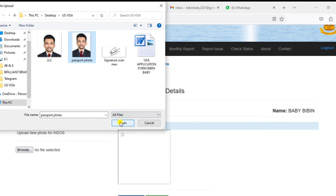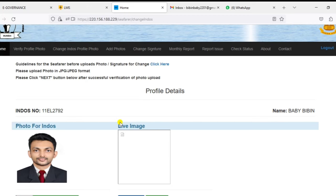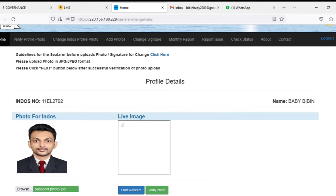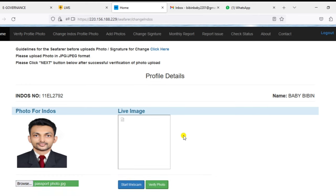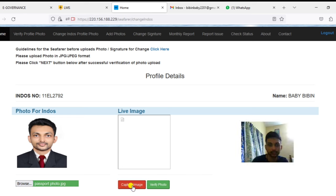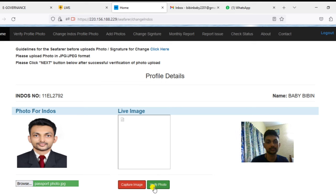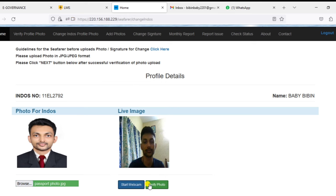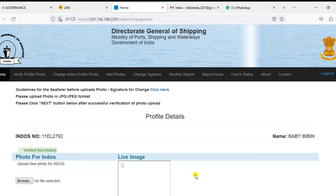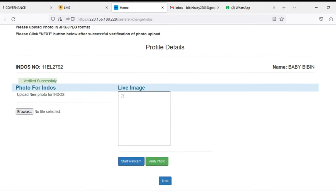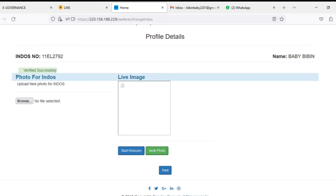The photo should be as per the guidelines which is given in the bottom side of this page. Once your photo is uploaded, just click on the live image, click on that and verify your photo. Once this is done, your photo will be verified and this is how we are uploading the new photo.